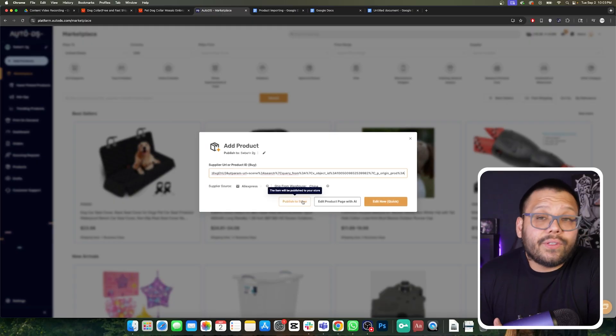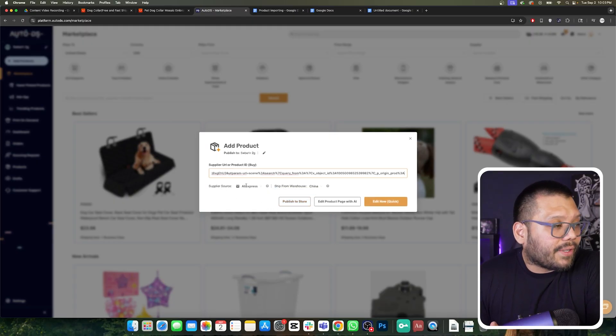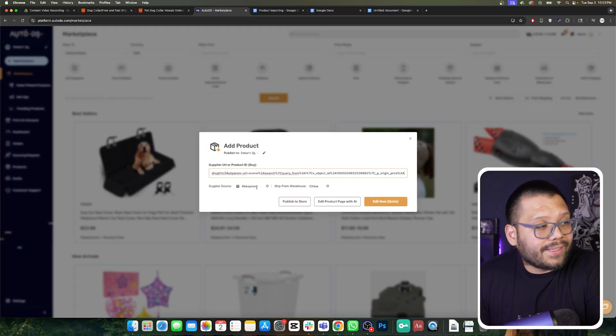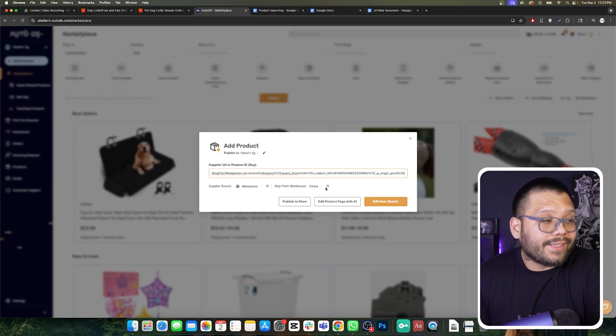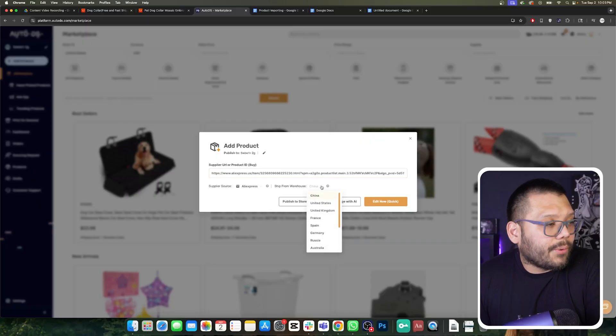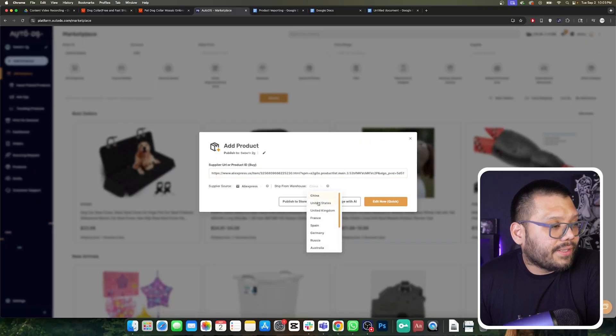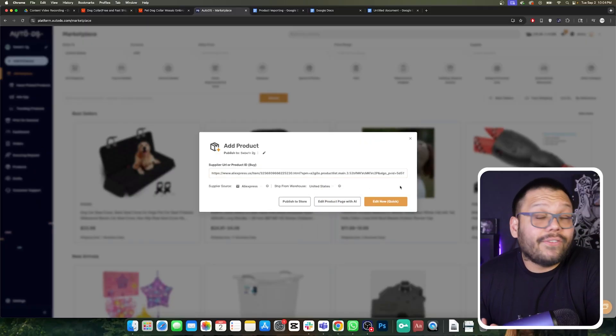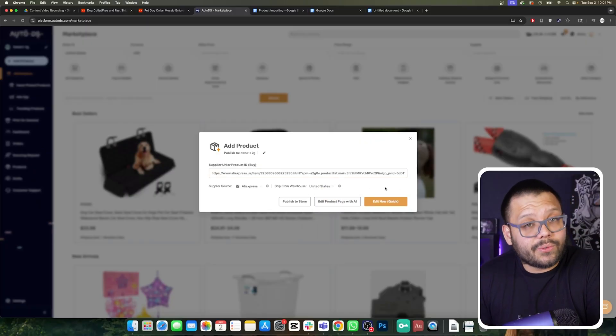Now we have a few different options. We have the supplier source, which in this case is AliExpress, and what warehouse it's shipping from — in this case, China. If you know that it's shipping from a US warehouse, we want to change this and switch it over to the United States, so that all of the product importing can be super smooth.